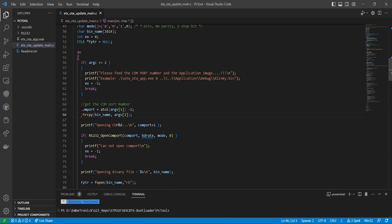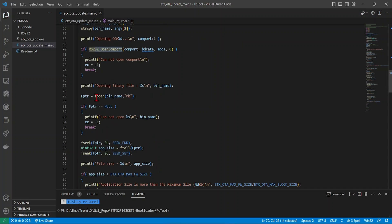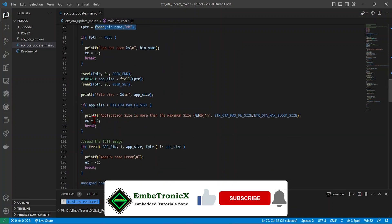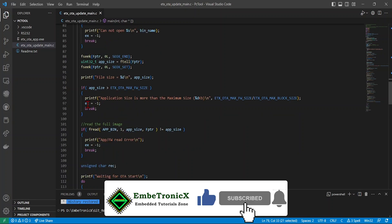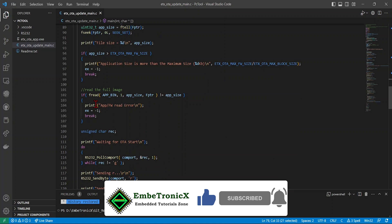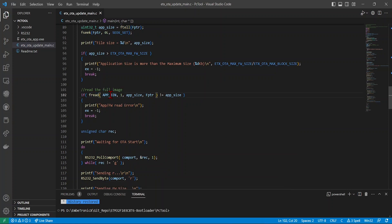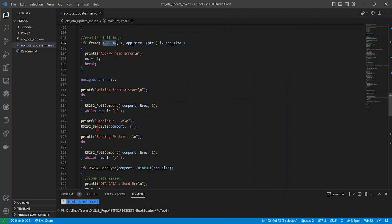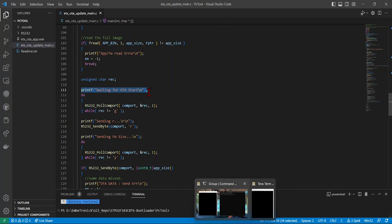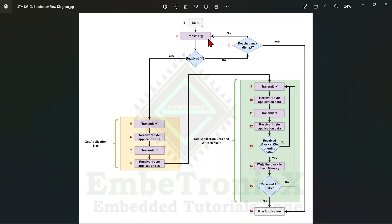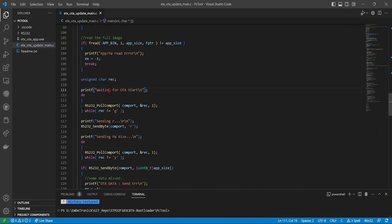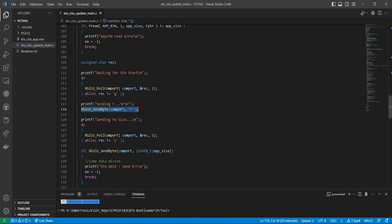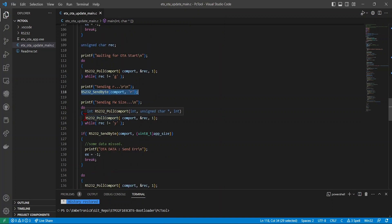Now let's look at the PC application code. Here I'm getting the COM port number and binary file, opening the COM port, opening the binary file, performing file operations like getting the file size, and reading the entire application binary into a buffer. The PC app then waits for 'G' — whenever the STM32 starts it sends 'G', so the PC application waits until it receives that 'G'.